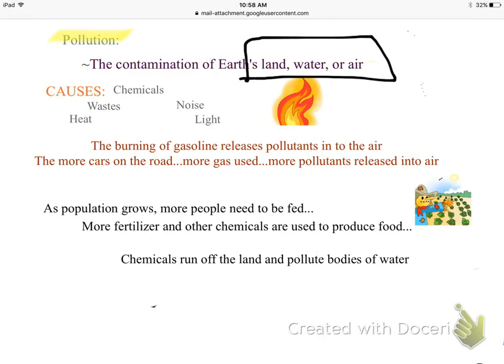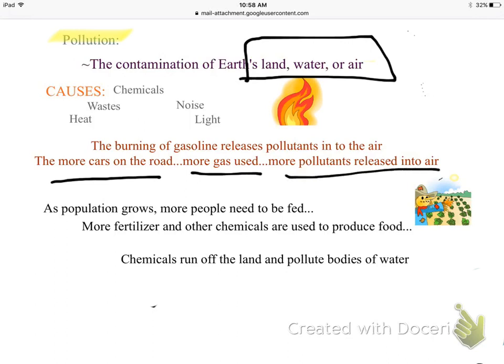We use gasoline to drive cars, so the more cars on the road and the more gas we're using, the more pollutants are released into the air.